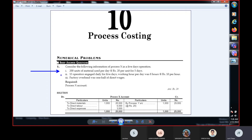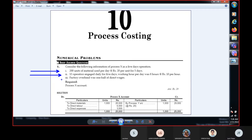Working hours per day was 8 hours at 10 per hour. Factory overhead was one half of direct wages. Direct wages is one half of factory overhead. In the factory overhead, there are all the costs, including indirect costs. Direct wages is the percentage of the factory overhead.